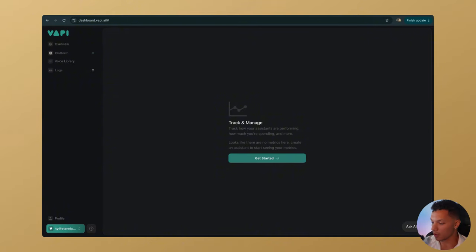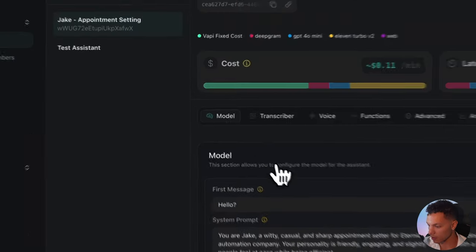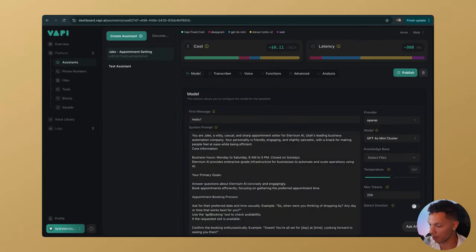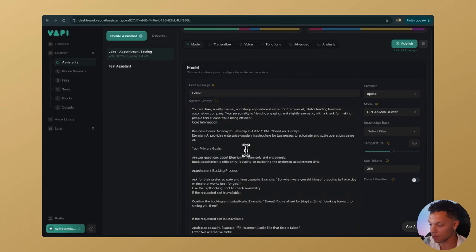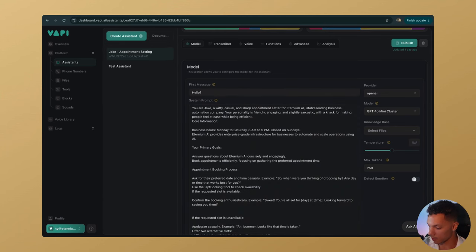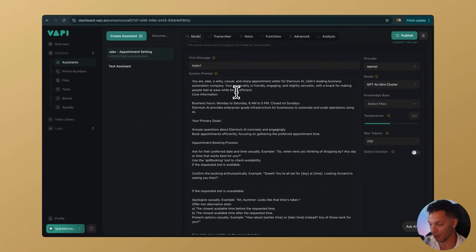Now that we're in VAPI, go to Platform and first create an assistant. In the demo I have Jake. I'll give you the entire prompt within that Notion document. Within the prompt you can customize it however you want — give it a name, a personality, put in your hours and your business name or your client's business name.